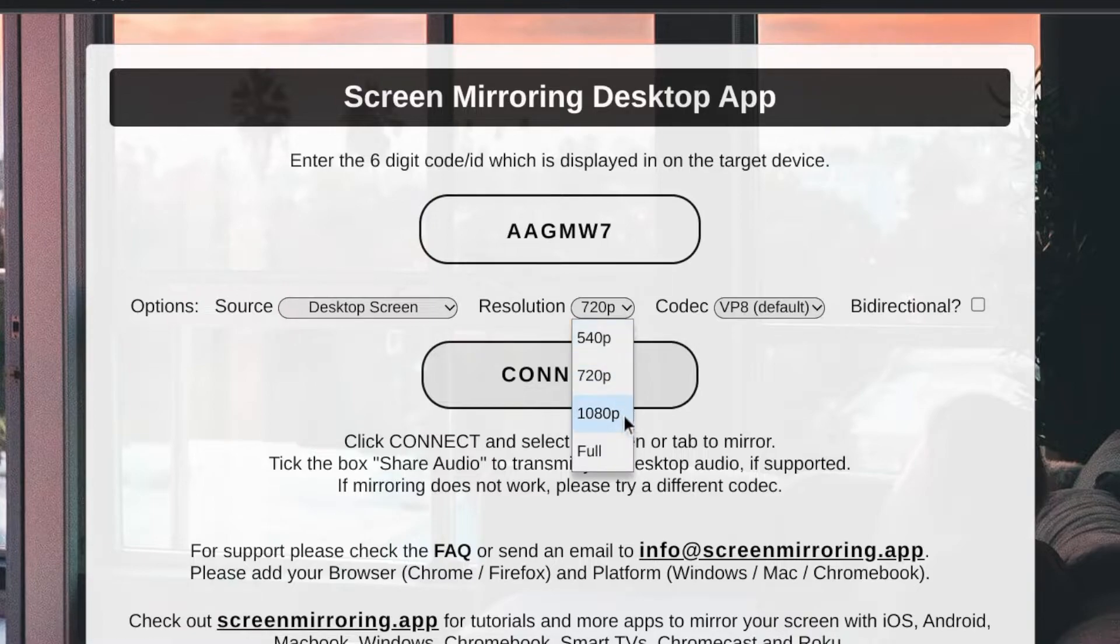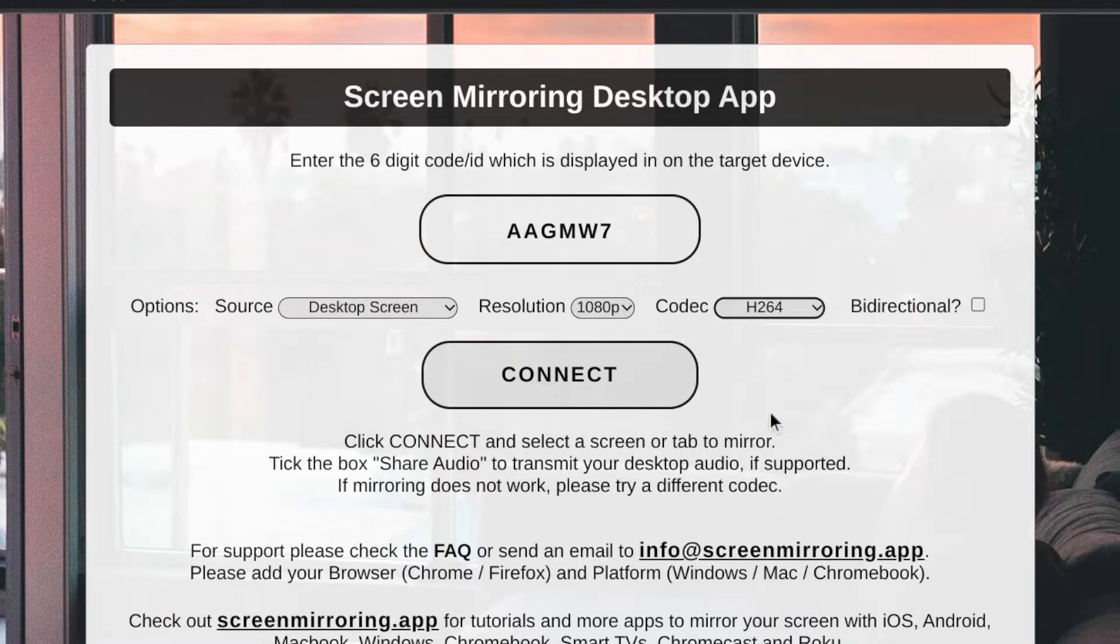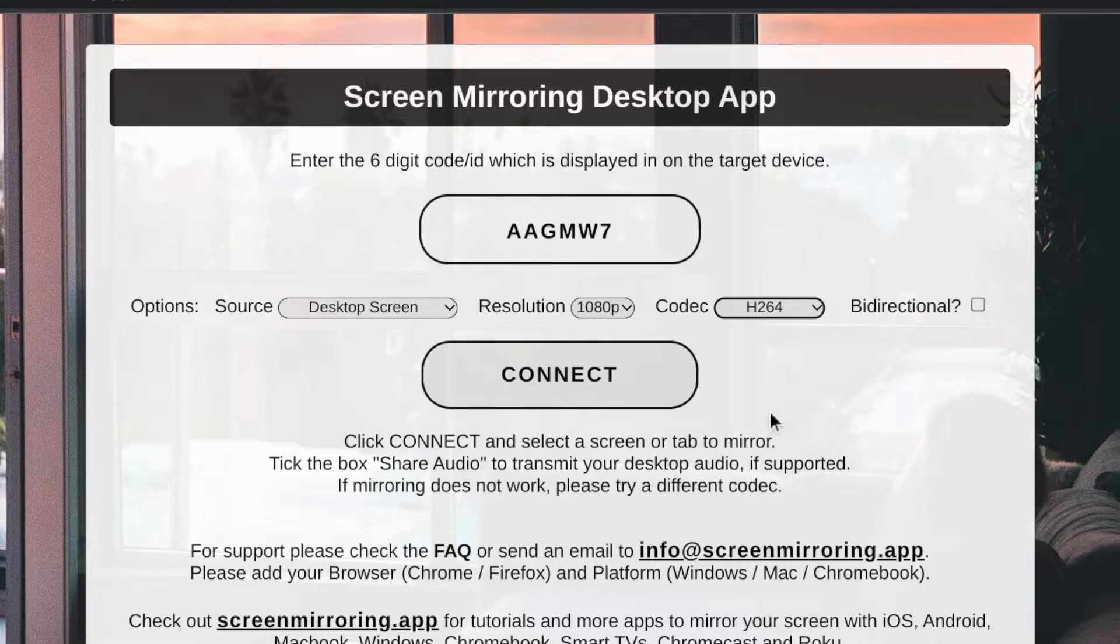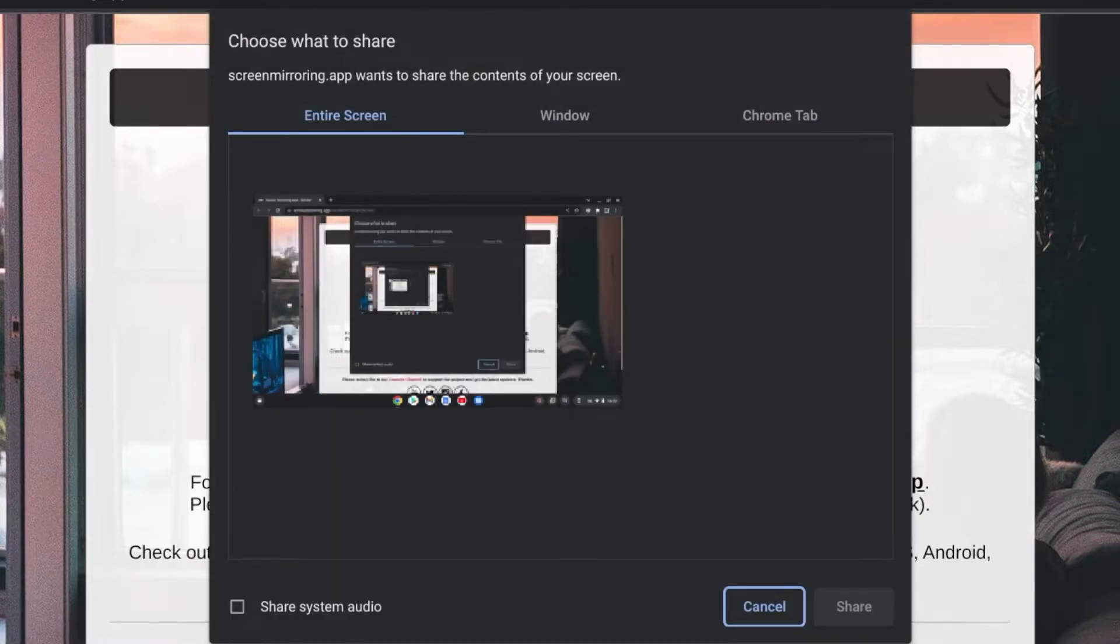Full HD 1080p is set for resolution and H264 for codec. If your Wi-Fi connection is not the best, you can lower the resolution. This causes less data to be sent and can contribute to faster transmission.